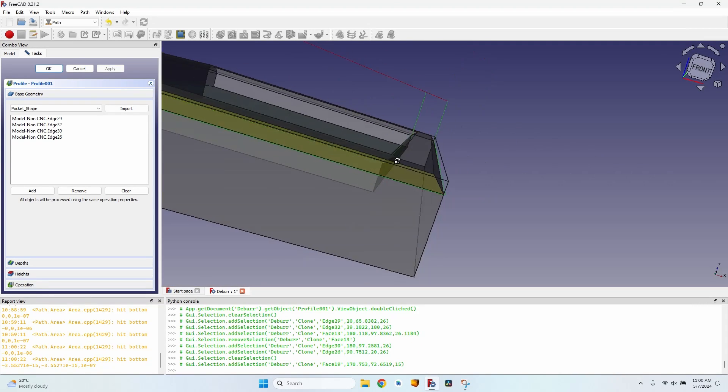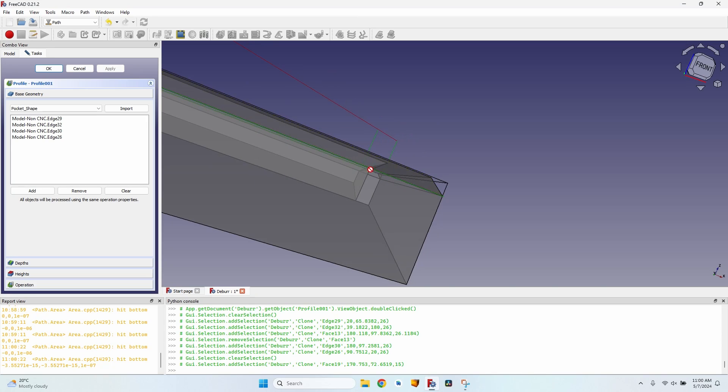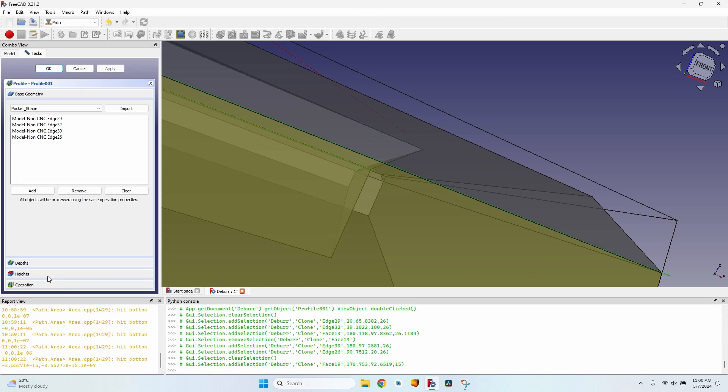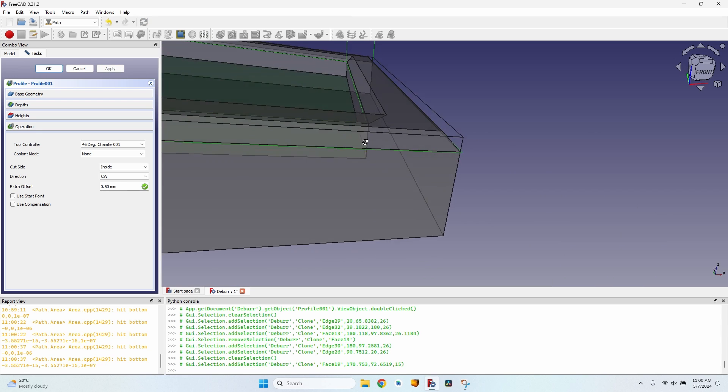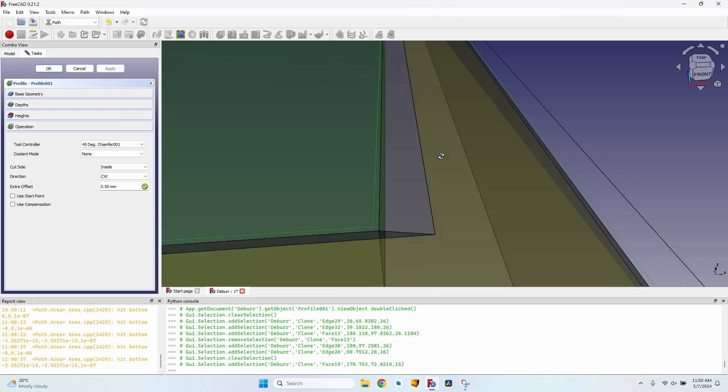You can see that now it's on the inside of the body, so it's not a good thing. Let's go to the operation, change the cut side from outside to inside, click on apply again, and now I should have the chamfers correctly done.